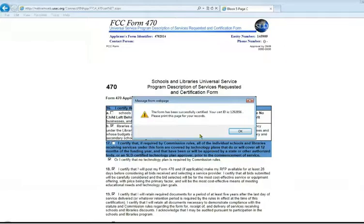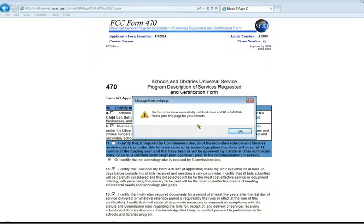Once you do that, a box will pop up telling you that the form has been successfully certified and your ID number is so-and-so. You can print this page for your records. You will also receive an email generated from the system to the email address you put on the form confirming that the form has been received.